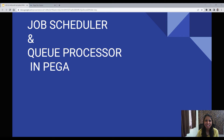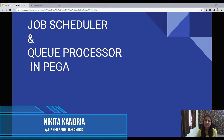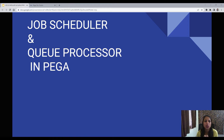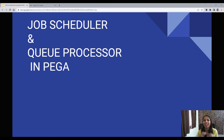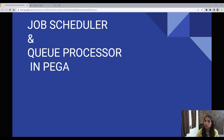Hello everyone, this is Nikita. In this video we would talk about Job Scheduler and Queue Processor in Pega. This topic is very important and in interviews you will surely get a question from Job Scheduler or Queue Processor. Let us first understand what they are and then we will go practically in Pega Dev Studio and see how to configure them.